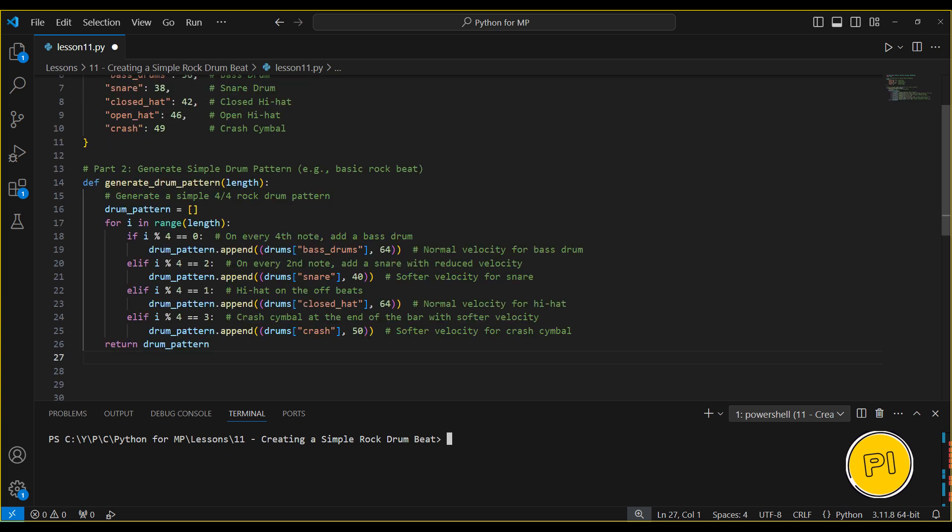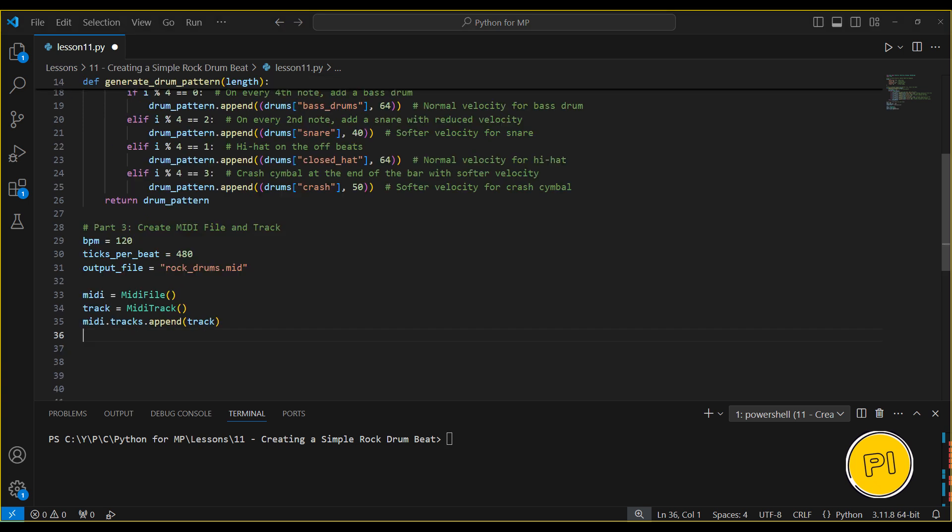Now we're going to generate a simple 4x4 rock drum pattern. For every beat, we'll add a bass drum on beats 1 and 3, a snare on beats 2 and 4, hi-hats on off beats, and a crash cymbal at the end of each bar. We'll also modify the velocities to make the snare softer and the crash cymbal more subtle, giving the track a more dynamic and realistic feel.